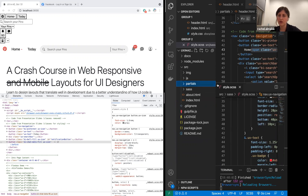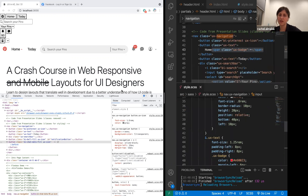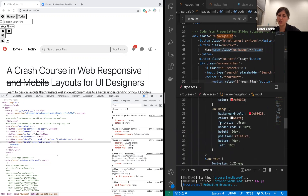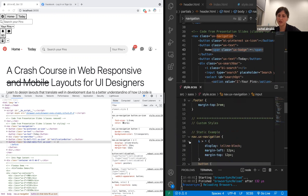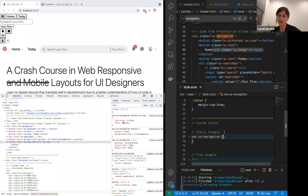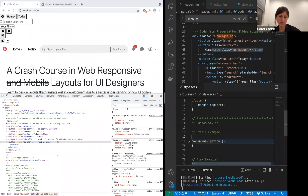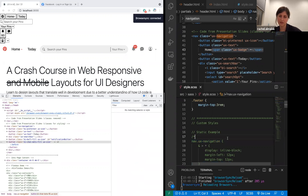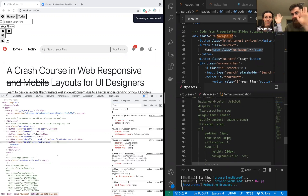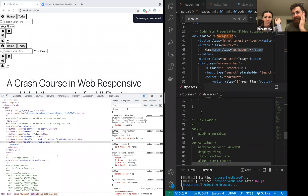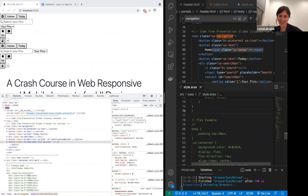I'm going to move on from this ugly static version to a dynamic version based on Flexbox. Who's excited? Very excited.